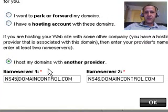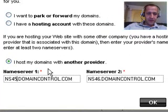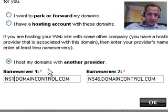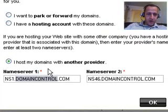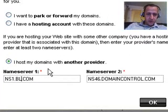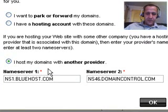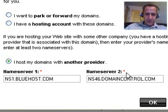Now with every host, you're going to key in something different. So I key in ns1.bluehost.com and then where it says name server 2,